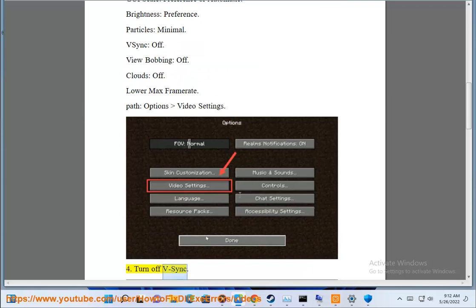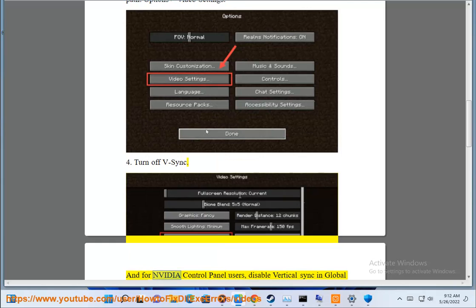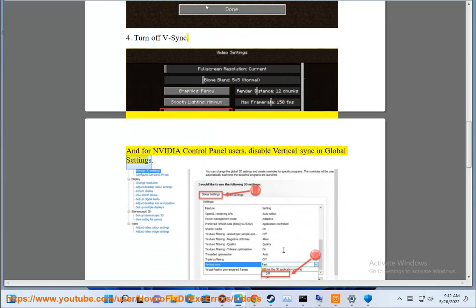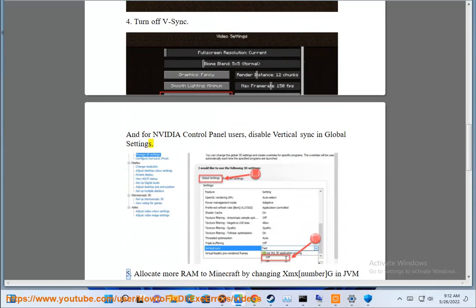Turn off V-sync. And for NVIDIA control panel users, disable vertical sync in global settings. 5.